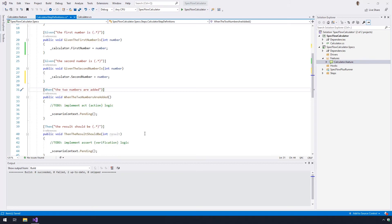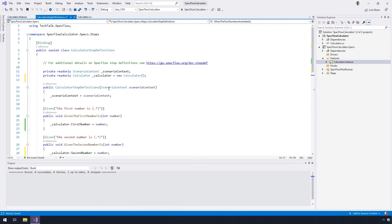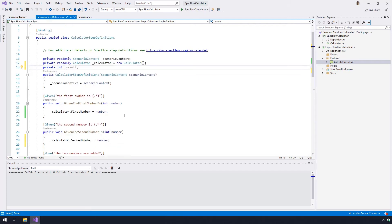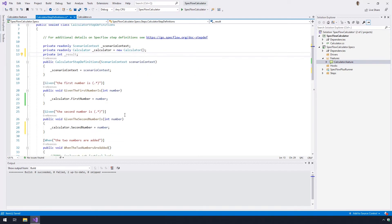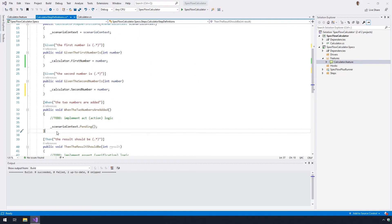Next, you need to implement the binding of the third step, the when step. Do this by adding the code provided for this. Note there are two blocks of code here that are inserted into two different spots.